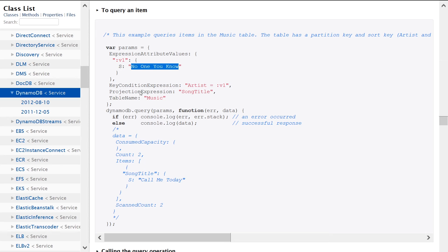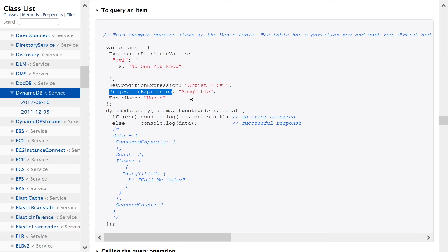We're also setting the projection expression. Projection, if you don't know what a projection is, it allows you to specify a subset of fields that you want to return back. So let's say, for instance,